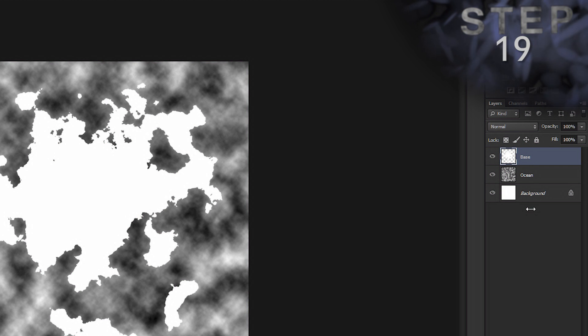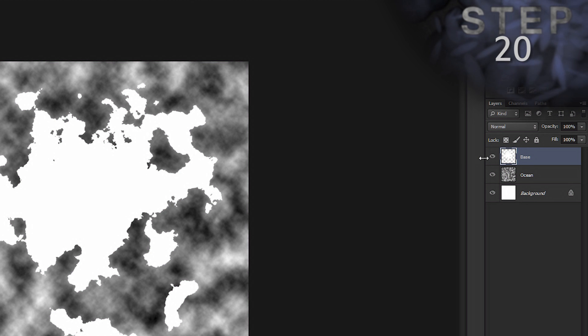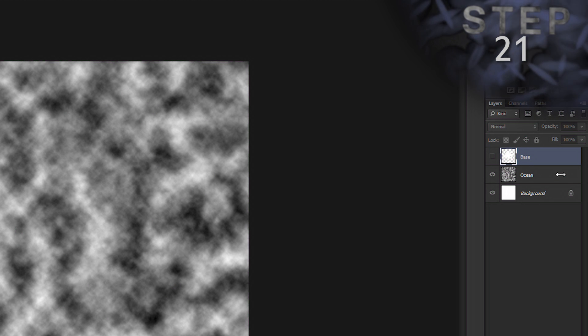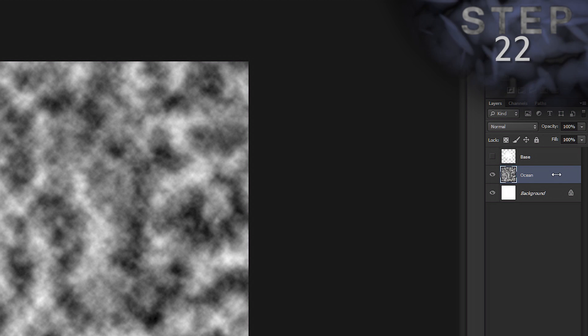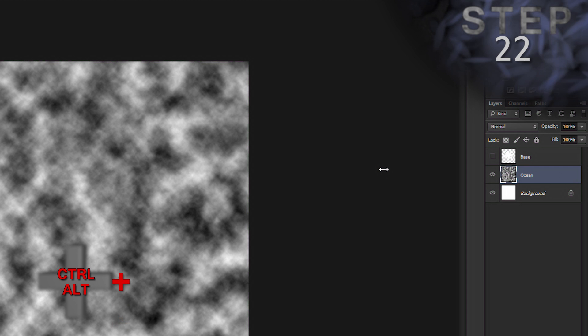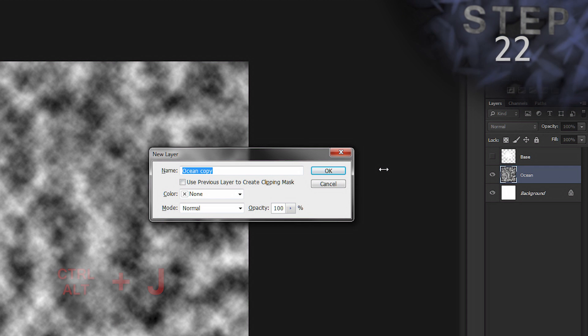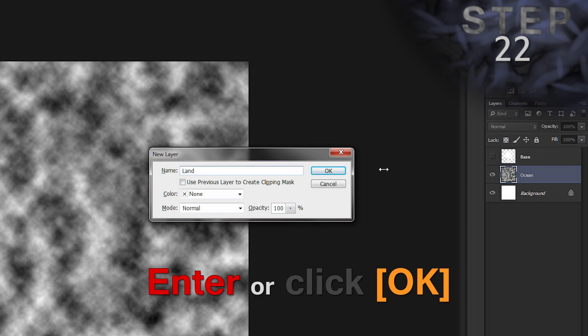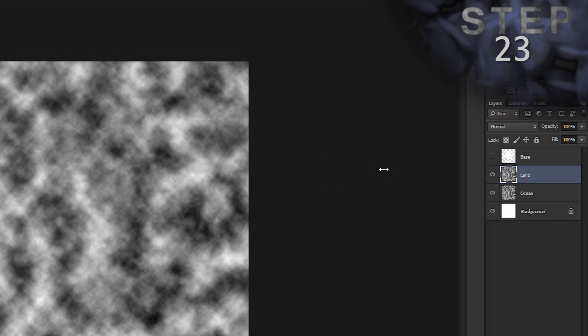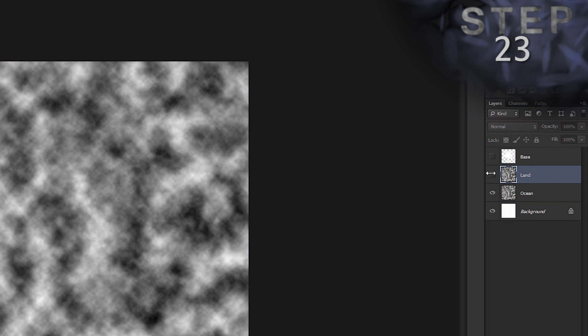Let's roll. Step 20. Hide layer base. Select layer ocean. Duplicate the layer and name it land. Control Alt J. Name. Land. Okay. Hide layer land and select layer ocean.